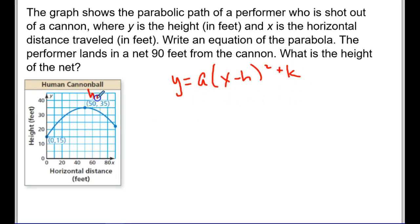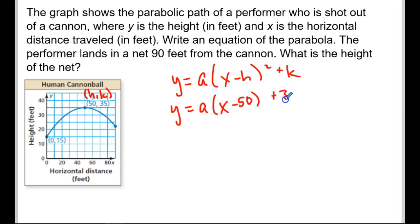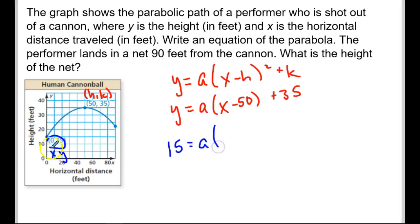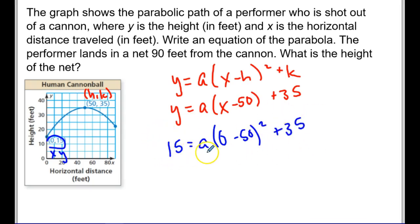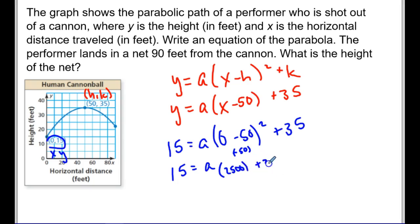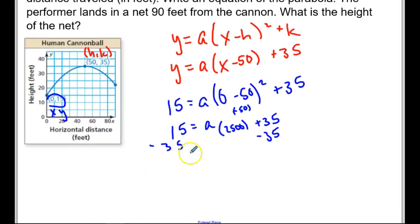My vertex is always (h, k), so I can write y = a(x − 50)² + 35. Now I need to find a using the other point. The other point gives me x = 0, y = 15, so: 15 = a(0 − 50)² + 35. That gives 15 = 2500a + 35. Subtracting 35 from both sides: −20 = 2500a.